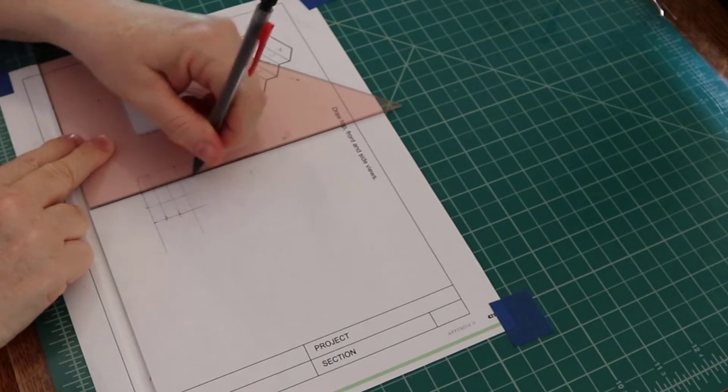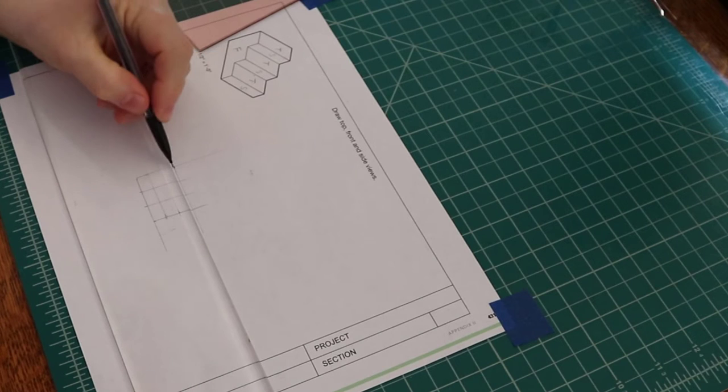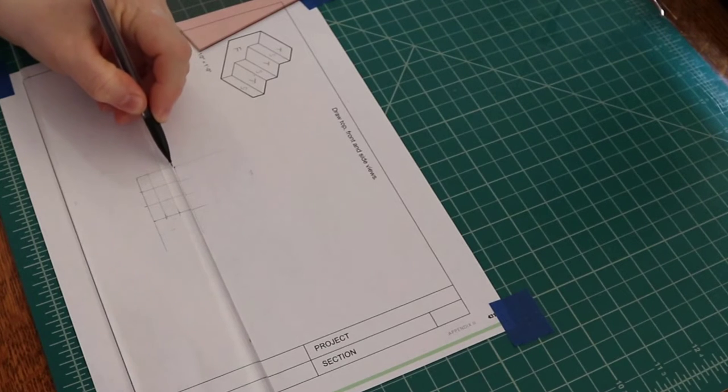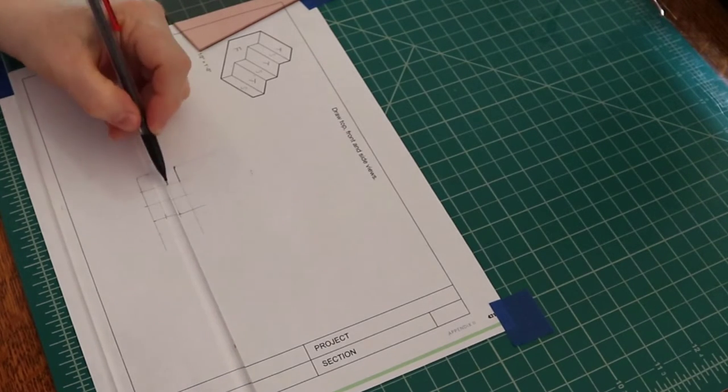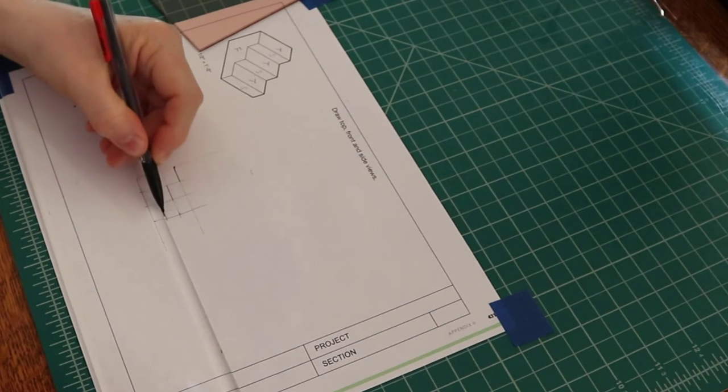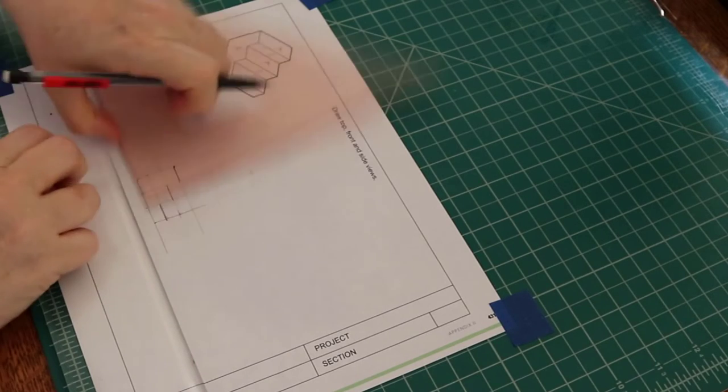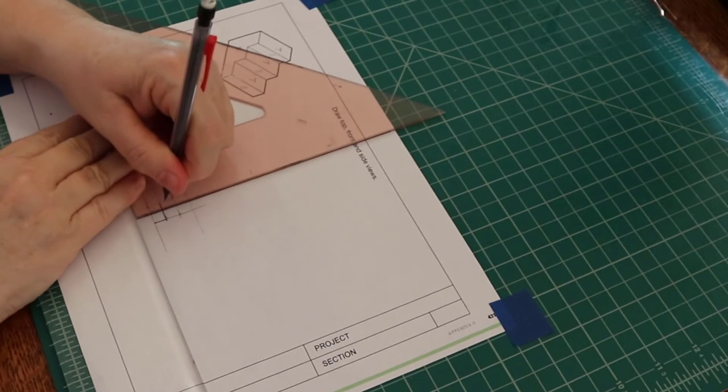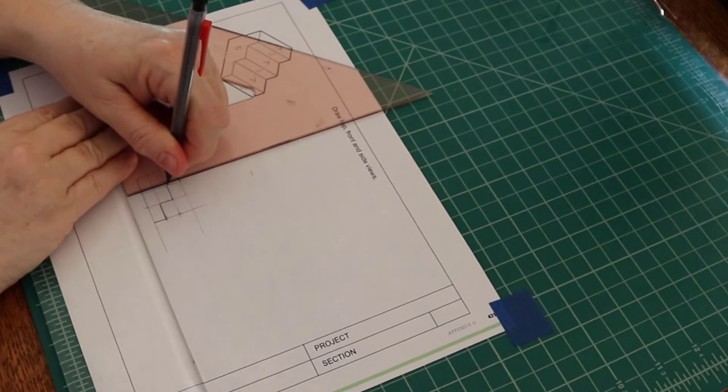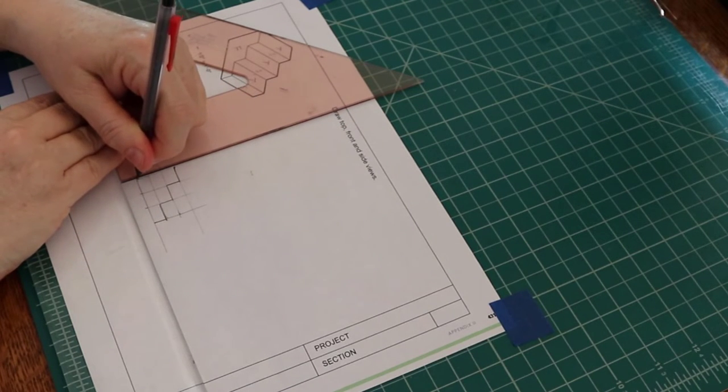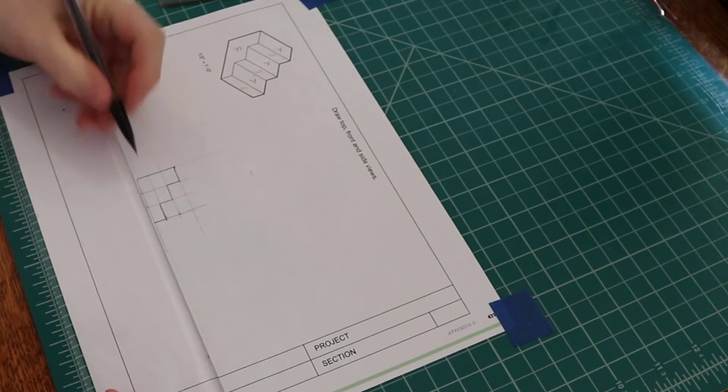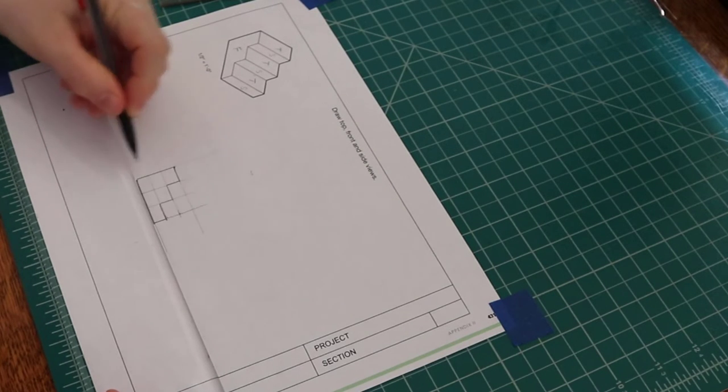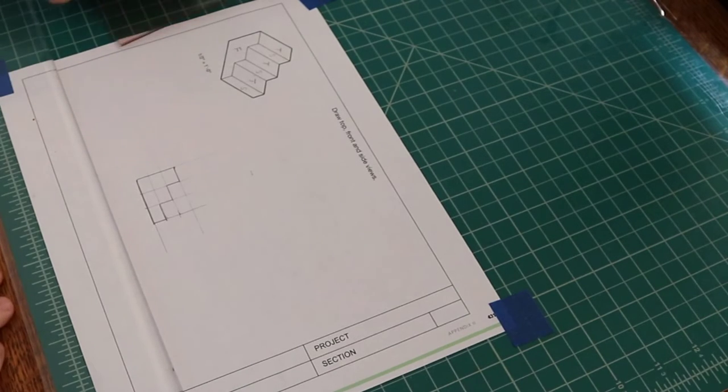So, there are all the construction lines, and then I just need to darken in the object lines. You don't have to erase the construction lines when you're done. As long as they are noticeably lighter than the object lines, that's fine.